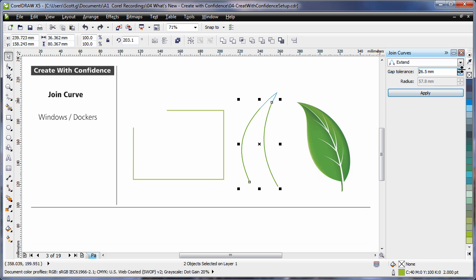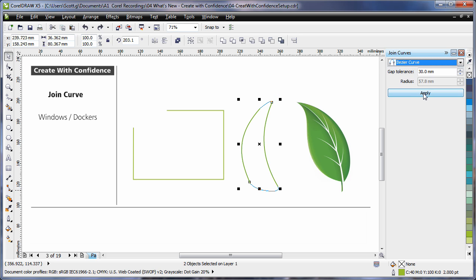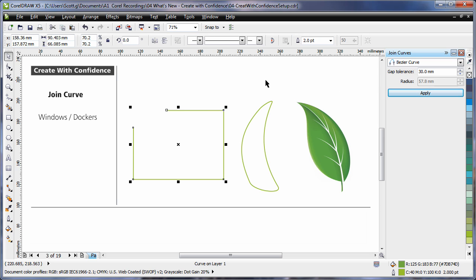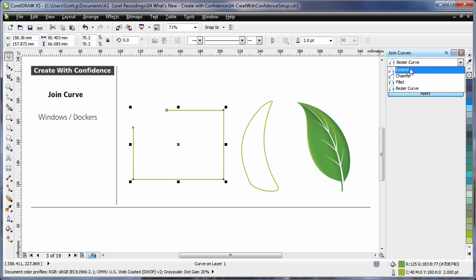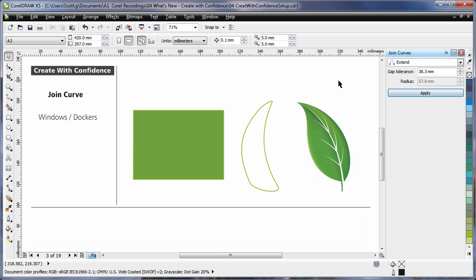If I increase the gap tolerance, additionally we can see these two points can also connect. Choose the type of connection that you would like and click apply. With this broken rectangle, if I were to choose extend, increase the gap tolerance, we can recreate a perfect rectangle.